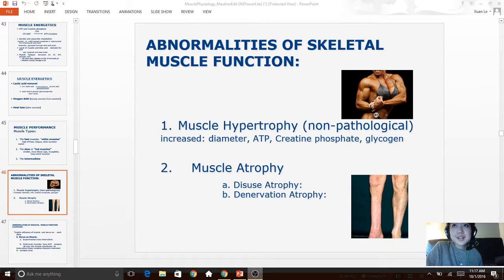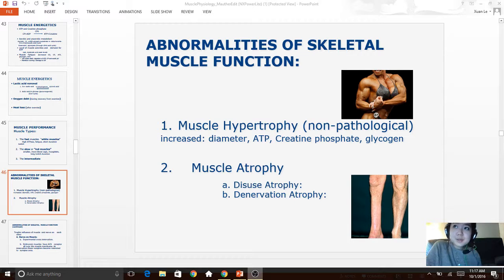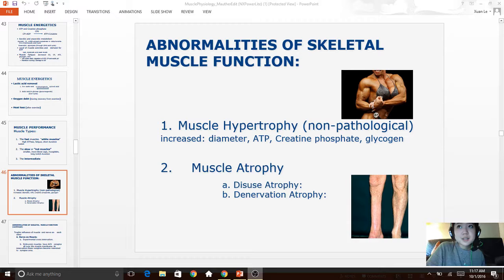Muscle hypertrophy is a non-pathological increase in muscle size. Muscle atrophy is when normal muscles decrease drastically in size. Disuse atrophy is seen in people who have a limb in a cast — once removed, that limb is much smaller. Denervation atrophy is a decrease in muscle size due to cutting the nerve supplying it, which causes acetylcholine receptors normally concentrated at the end plate to spread all over the muscle. Over years, the muscle fibers are converted into connective tissue and the muscle stops functioning.